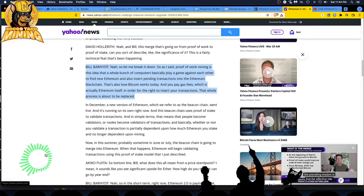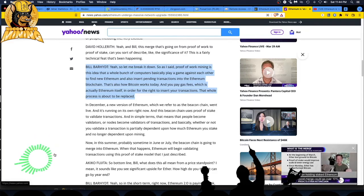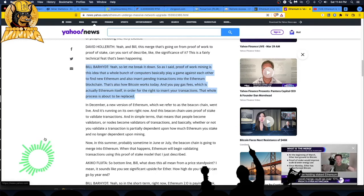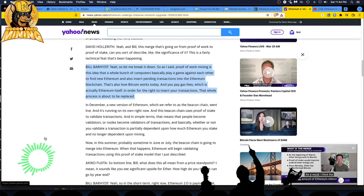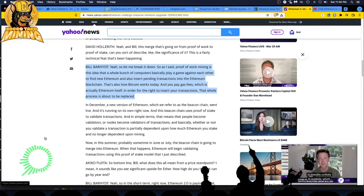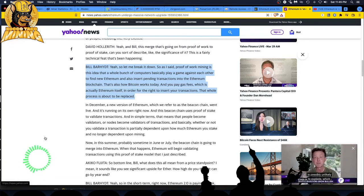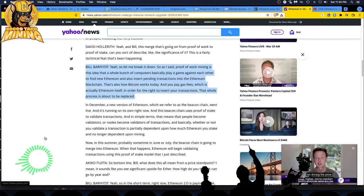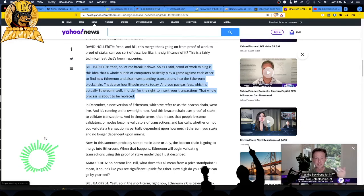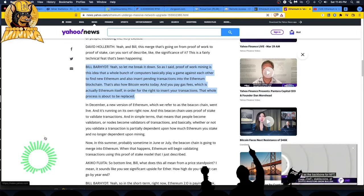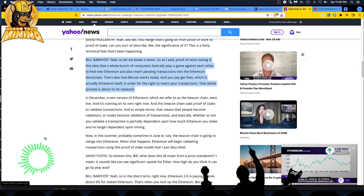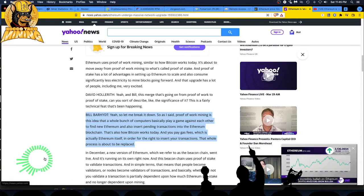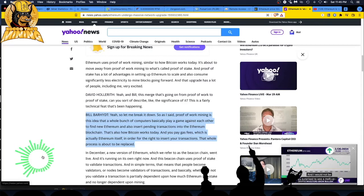Especially with government so easily and willing and wanting to freeze people's assets just for even blinking or thinking the wrong thoughts. So I want decentralization over centralization. Why would you want centralization? Look how easy it is for them to take all your stuff without any due process. And this beacon chain uses POS, proof of stake, to validate transactions. And in simple terms, that means that people become validators or nodes, and basically whether or not you validate a transaction is partially dependent upon how much Ethereum you stake and no longer depend upon mining.